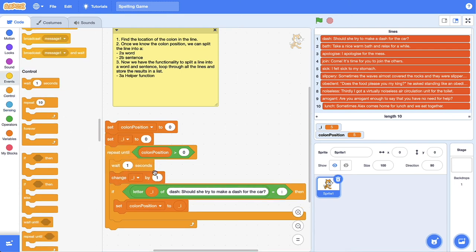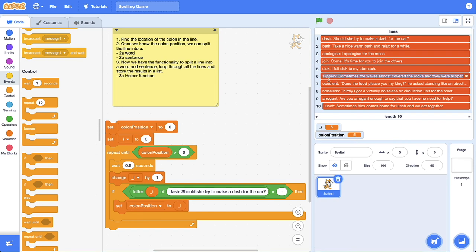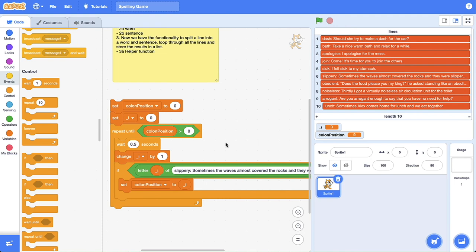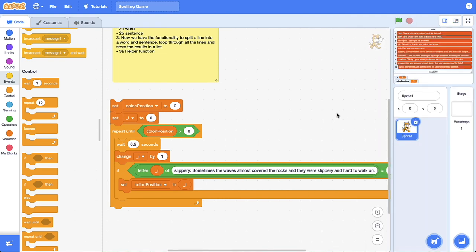If you want to see this happening visually, add a wait block — I'll set it to 0.5 seconds to speed it up a bit. Watch the values of i and colon position change on the stage. Click the block: one, two, three, four, five — and colon position is now set to five. To test it's working, try a longer word in your test text and click the code block. You can see it counts up until it reaches the colon position, which for the word 'slippery' is position nine.